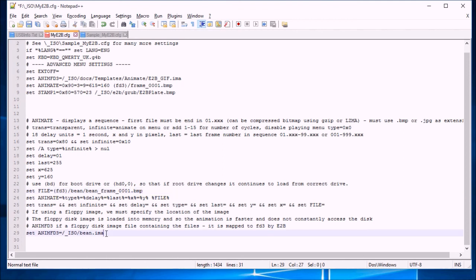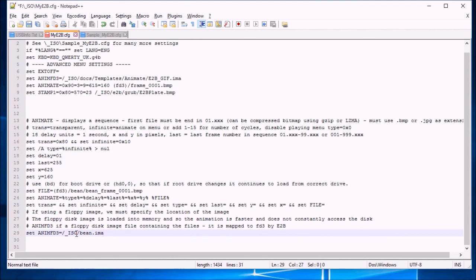And then finally we have to specify the floppy disk file itself. Which I'm going to put in the slash iso folder, underscore iso folder, which is called bean.ima. So we'll save that. And we'll see what that looks like now.